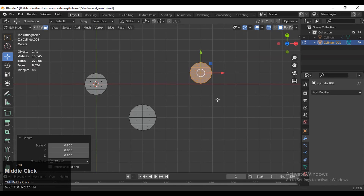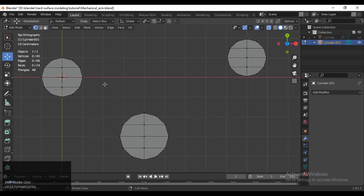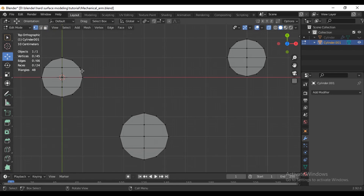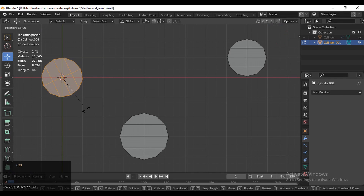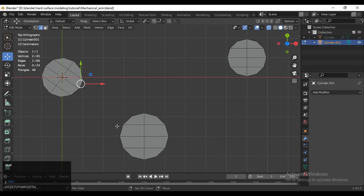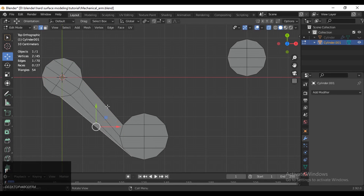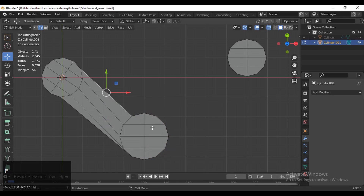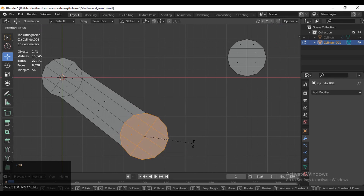Then Shift+D one more time to duplicate and move it according to the shape of your mesh. Scale it down like this. Then select everything — or before that, rotate it and create the right topology in between them. Select these edges and press F to fill the gap, then select them and rotate. You will get good topology and good edge flow.